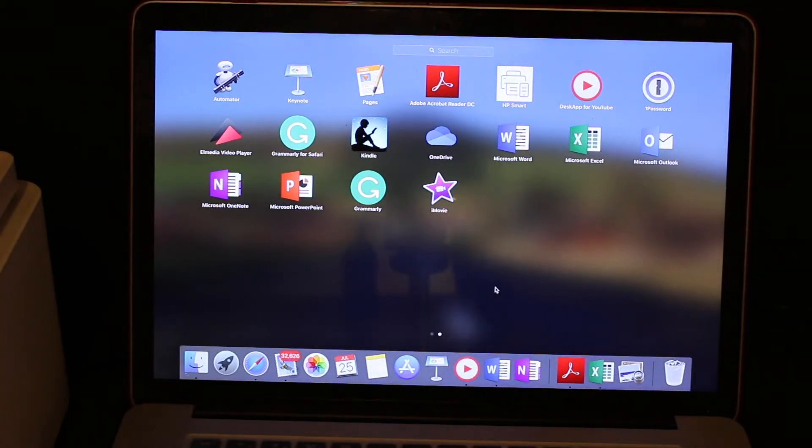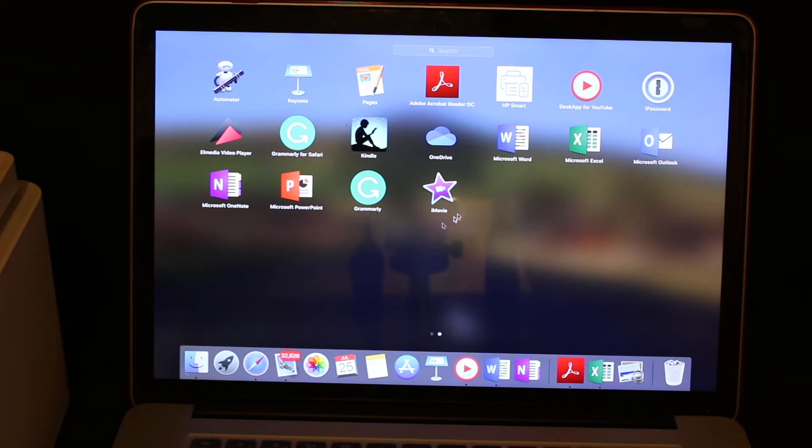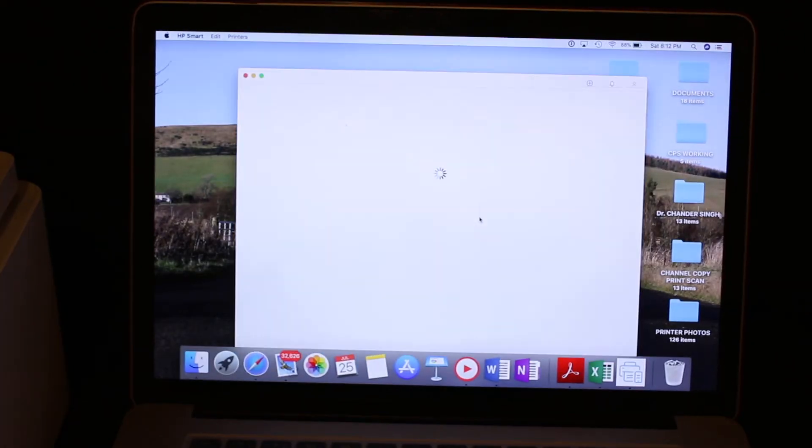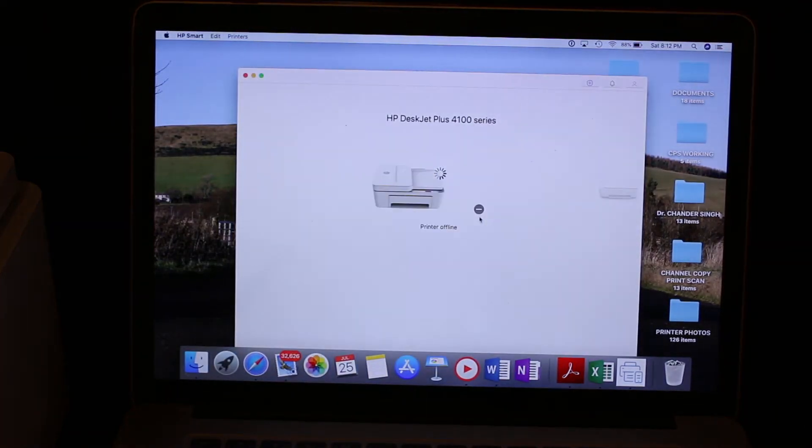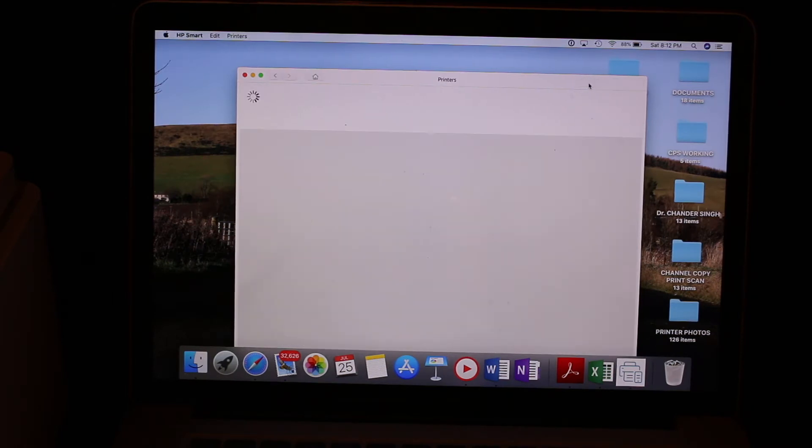In the MacBook, you need to download the HP Smart app from the app store. Once you download it, open the HP Smart app. Now to add the printer, click on the plus button at the top of the screen.